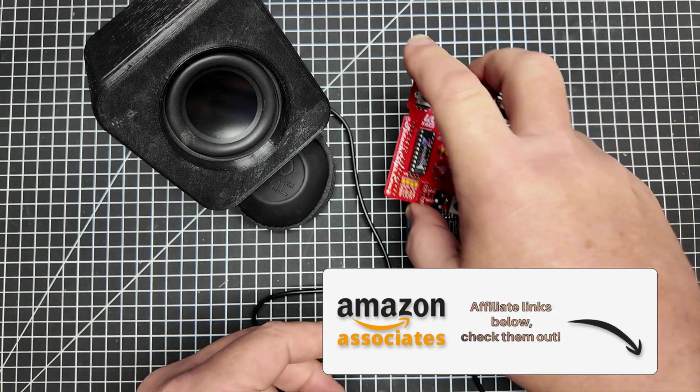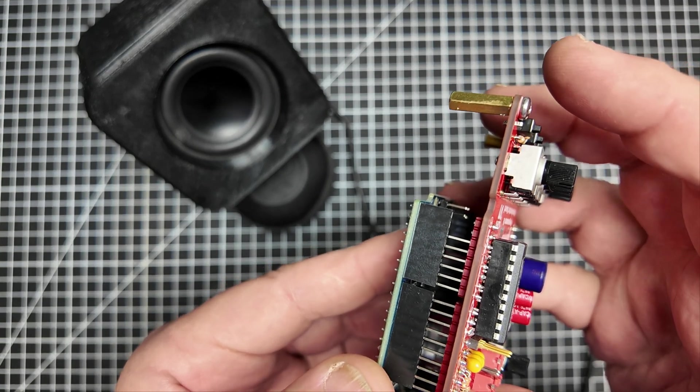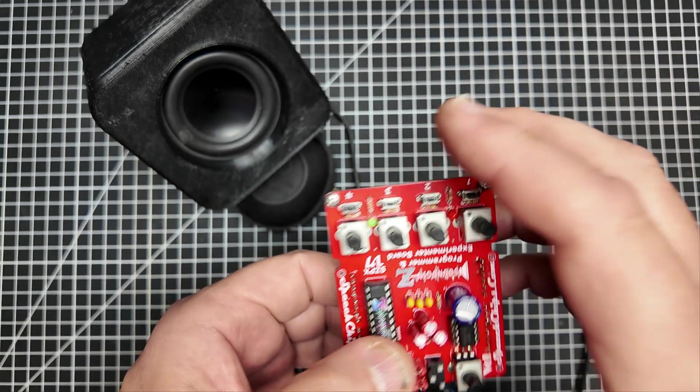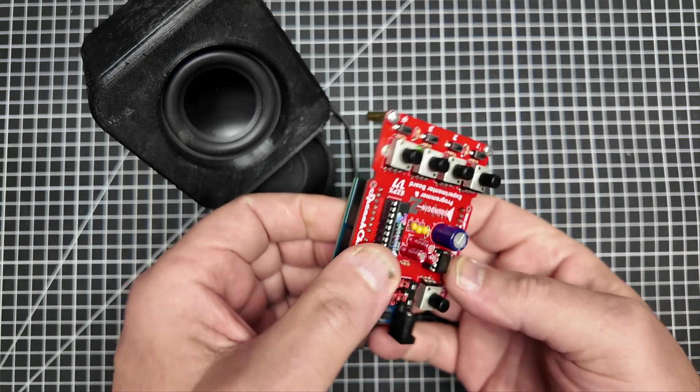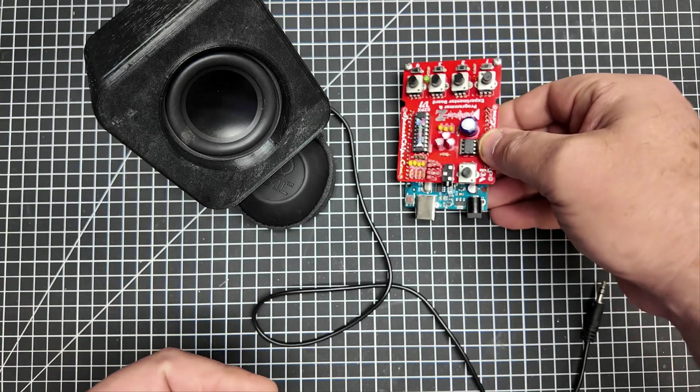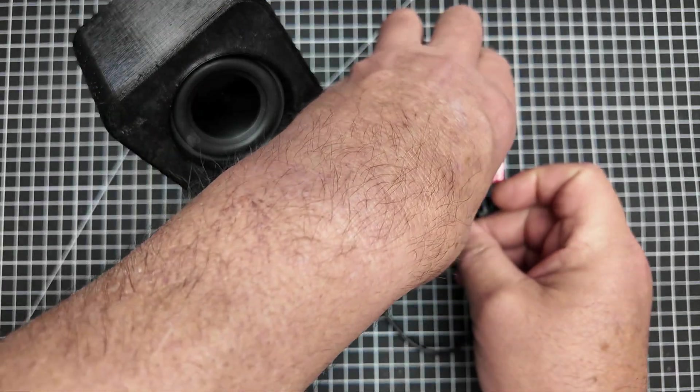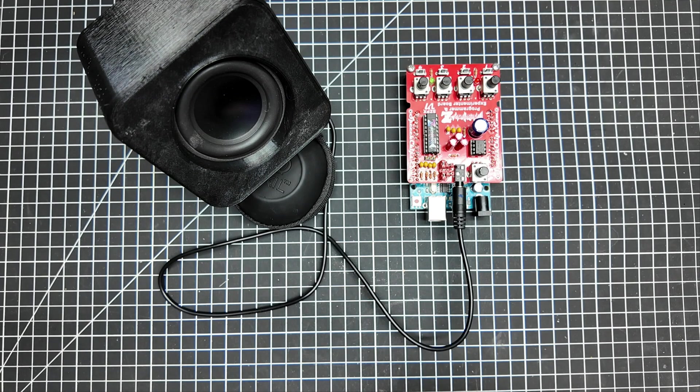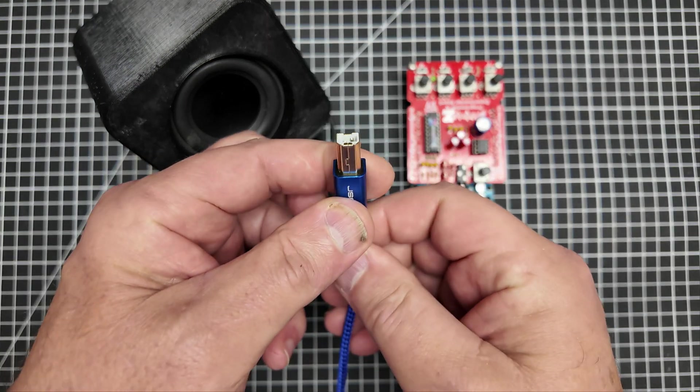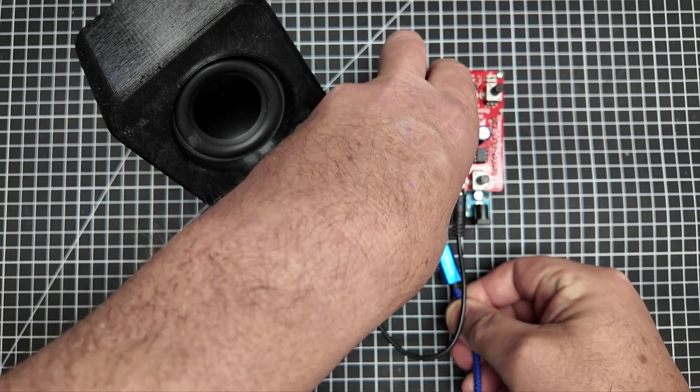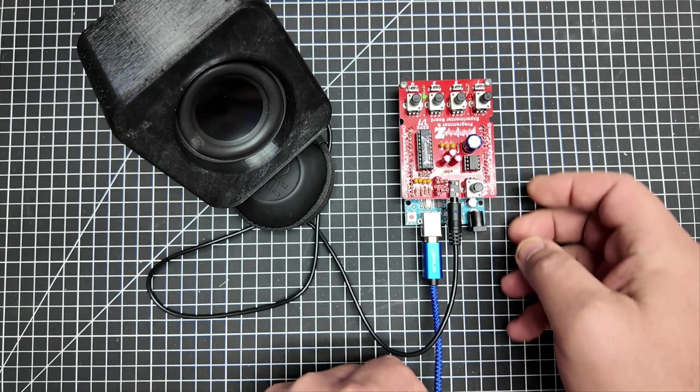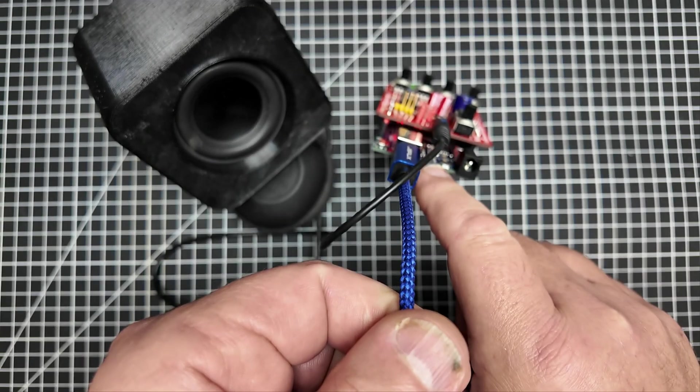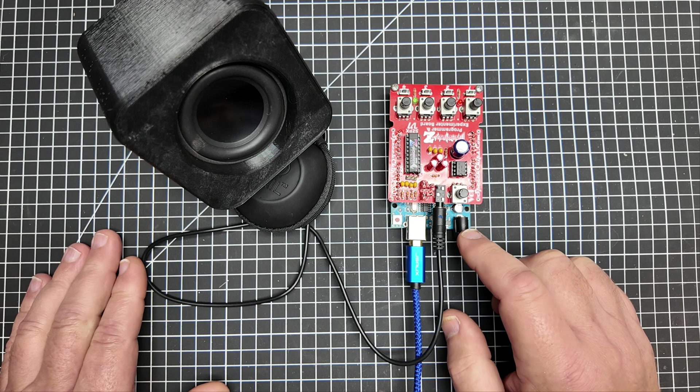The first thing we're going to do now is we're going to marry this SoundGenZ experimenter board to the Arduino. Make sure all your pins are lined up and then press them together. Doesn't get much easier than that. Then we're going to plug in the audio and the next thing to do is to introduce the USB B connector.